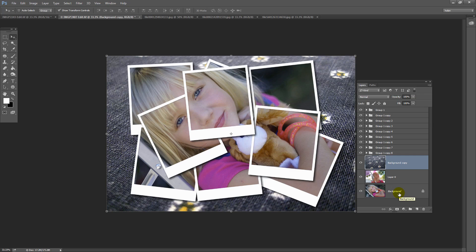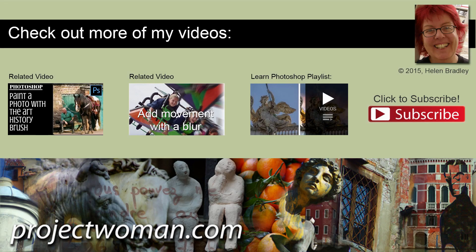So that's as easy as it is to create your own photo frame collage effect in Photoshop. I'm Helen Bradley. Thank you for joining me for this video tutorial. Look out for more video tutorials here on my YouTube channel. And consider subscribing to my channel and you'll be alerted when new videos are released. And visit my website at projectwoman.com where you'll find more tips, tricks and tutorials on a range of applications including Photoshop, Lightroom, Illustrator and a whole lot more.